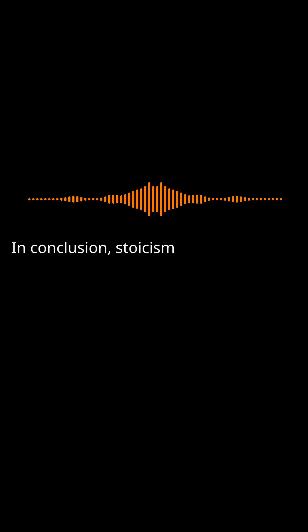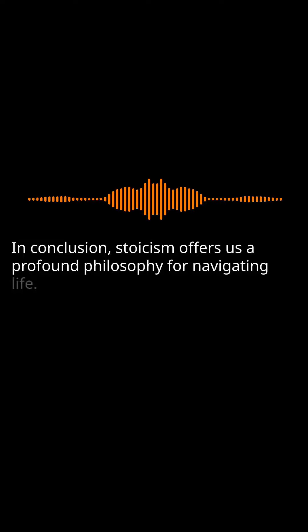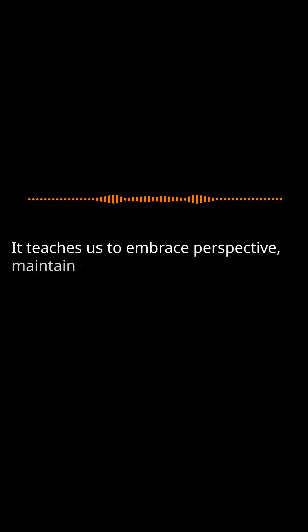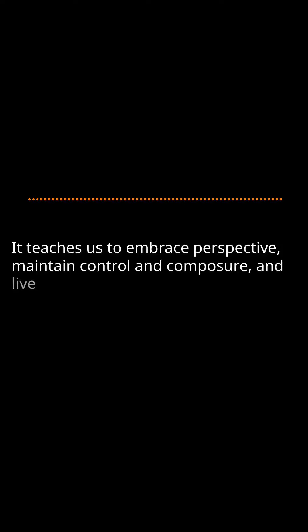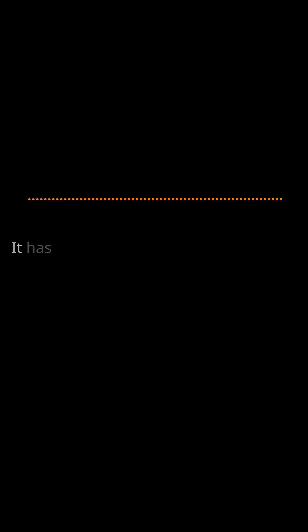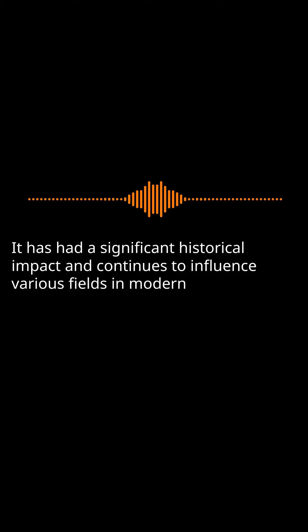In conclusion, Stoicism offers us a profound philosophy for navigating life. It teaches us to embrace perspective, maintain control and composure, and live a purpose-driven life. It has had a significant historical impact and continues to influence various fields in modern times.